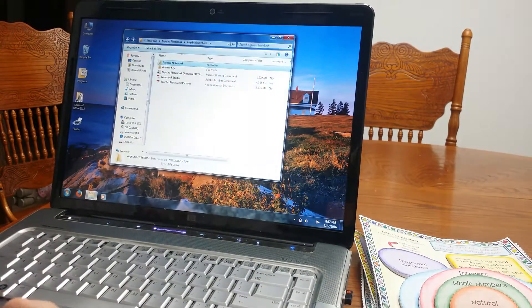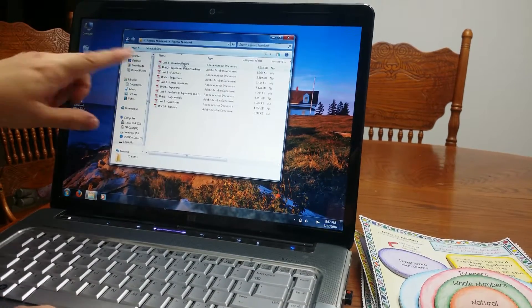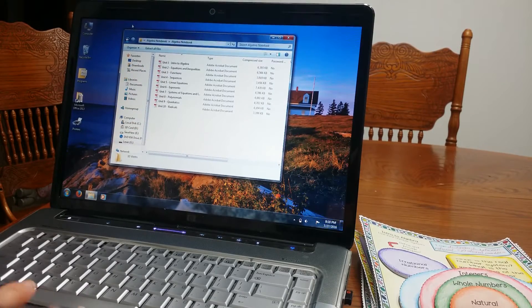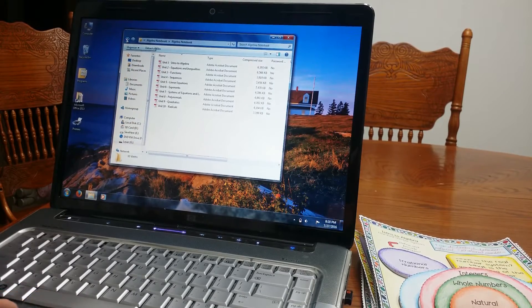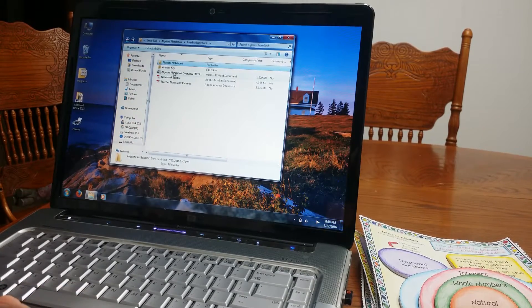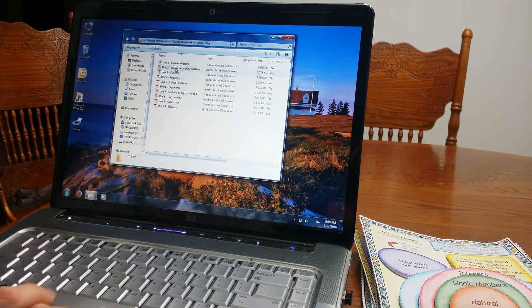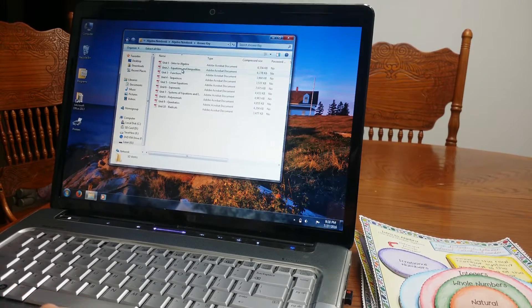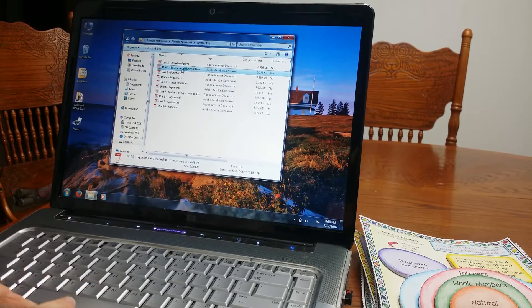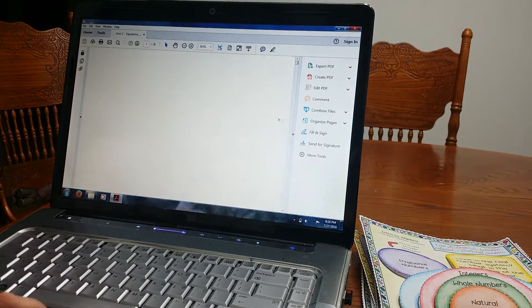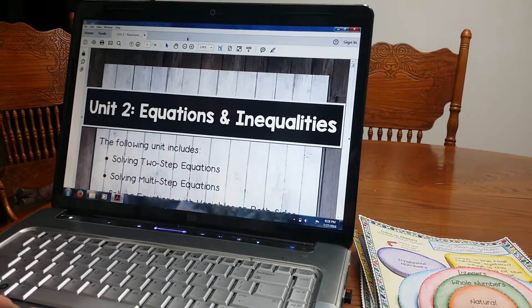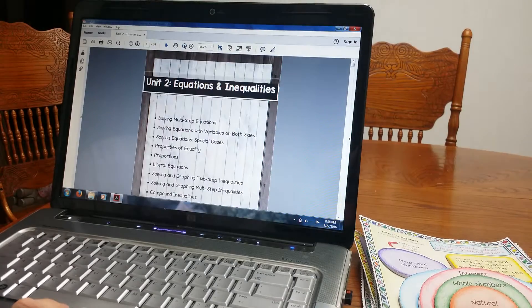Now, again, I have, that was unit one, I have two all the way through 10. So it's over 200 pages of material. I'm going to go ahead and show you the answer key. I'm just going to do, let's say, answer key of unit two. You can see a different one. Again, this one's of equations and inequalities.